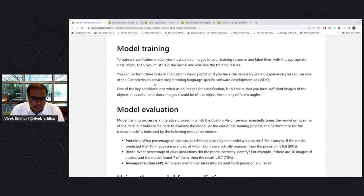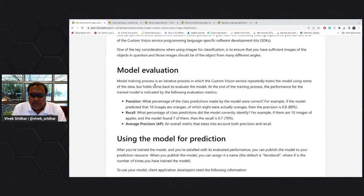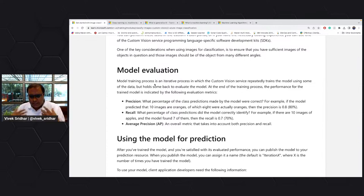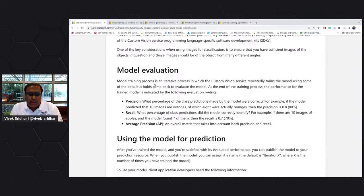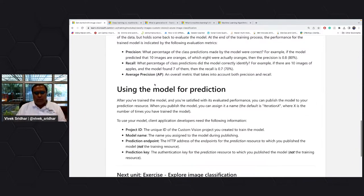There are evaluation metrics — how much percentage was correctly identified, what is the percentage of things correctly recalled. Both precision and recall. Once you reach a certain level of average precision your model is ready to go live — you can publish it. Once published, you can use it in applications anywhere — it's just a URL and a key.